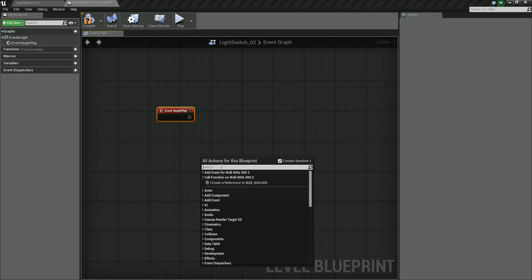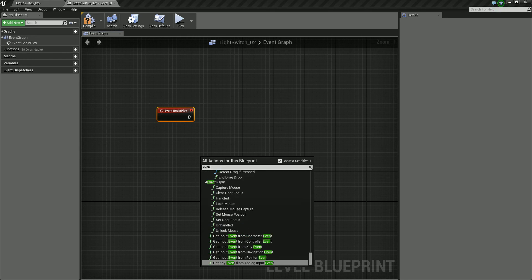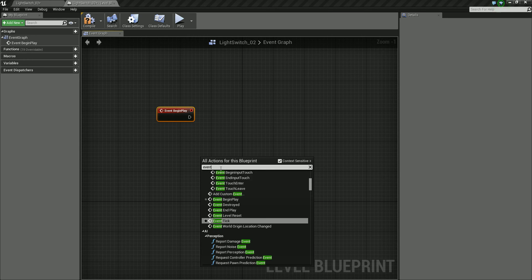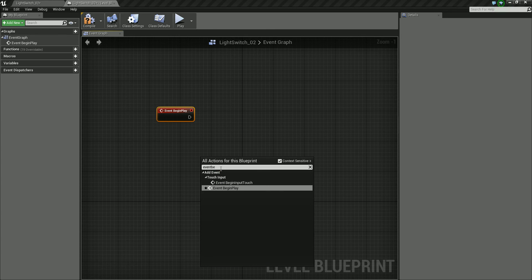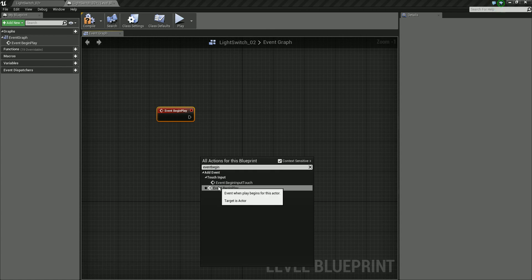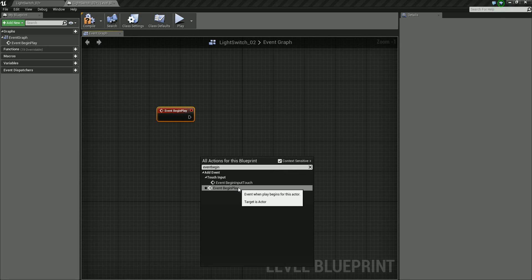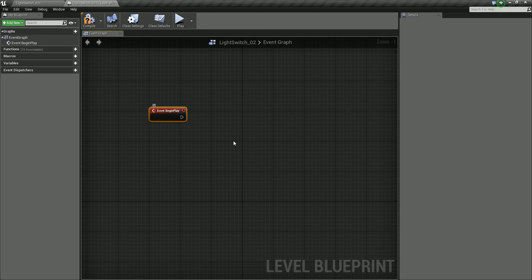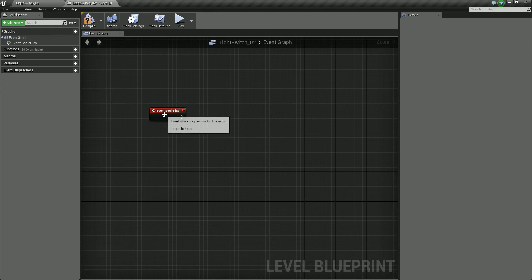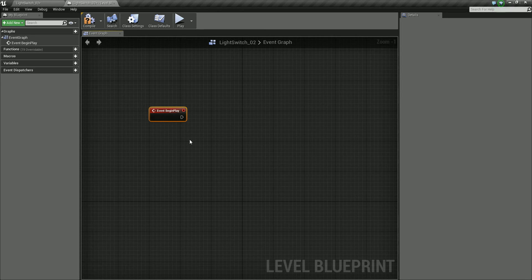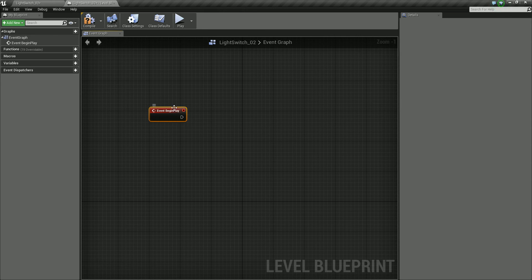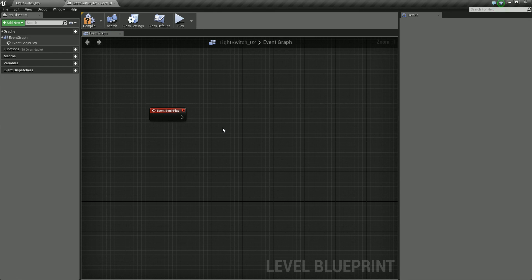And we can also get this by starting to type in event begin. We don't need to do spaces, it will find it anyway. So two different ways to do that. So that's our starting point, it's our trigger. Events are identified in red, and functions are in blue.